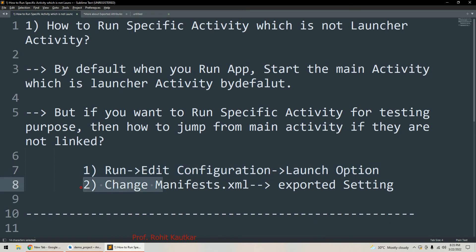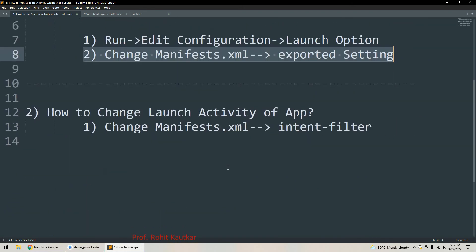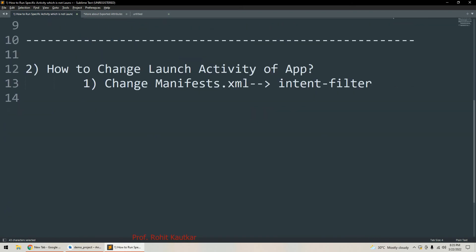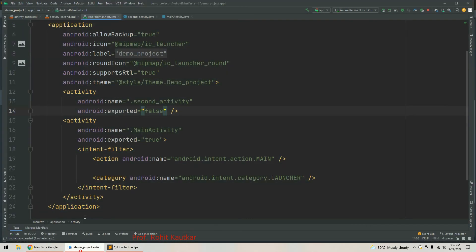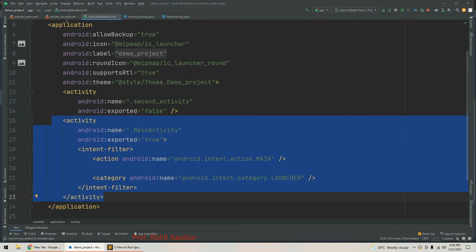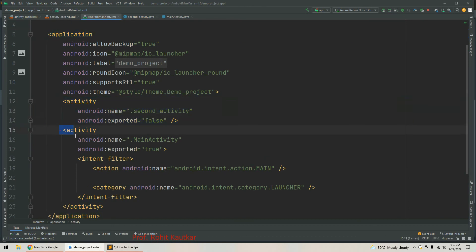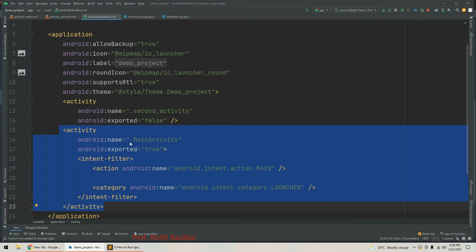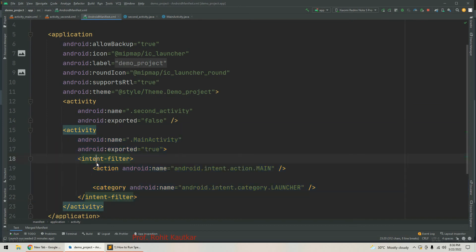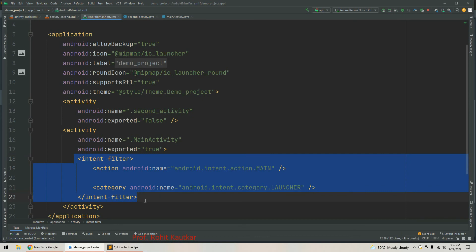To summarize the two steps: first, we edited the configuration and set the launch option, and second, we changed the exported attribute within the AndroidManifest.xml file. Now we will see how we can change the launcher activity. By default, main activity is the launcher activity. Within the application tag we have two activities, and for main activity there is an intent filter specified.